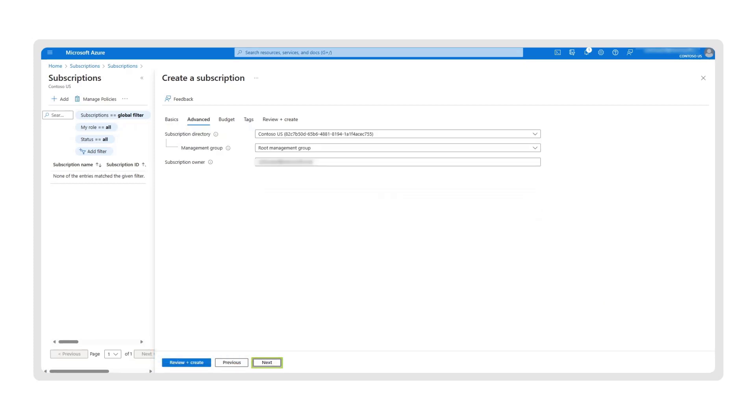If you have multiple tenants, you can use the Advanced setting to specify the tenant directory in which your subscription should be created. Otherwise, you do not need to change the settings.